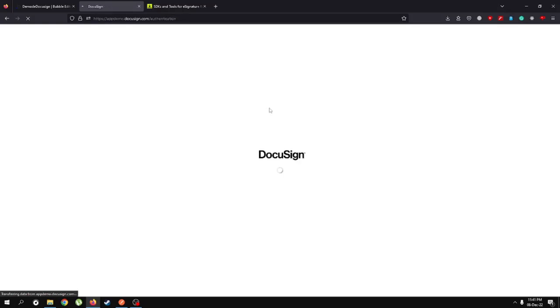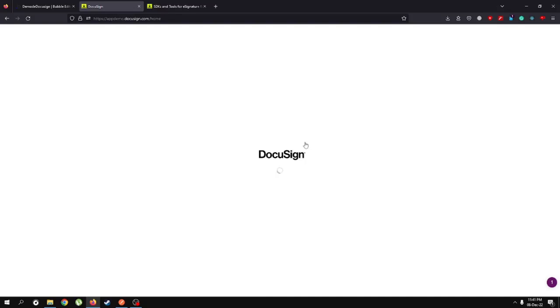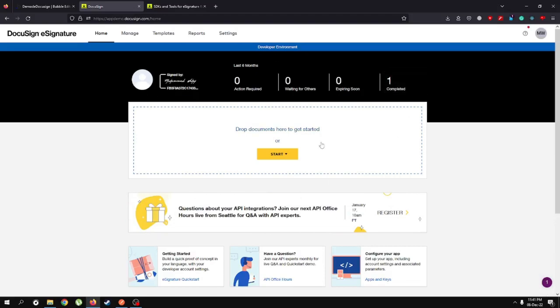Once you are done filling in your credentials and setting up your profile, you'll be taken to a page that looks like this. You can go ahead and drag a document here and send it to an email through this dashboard, but what we want is to do this with an API call.